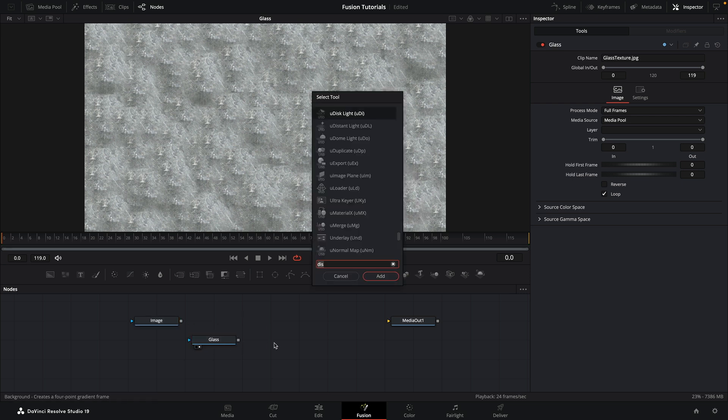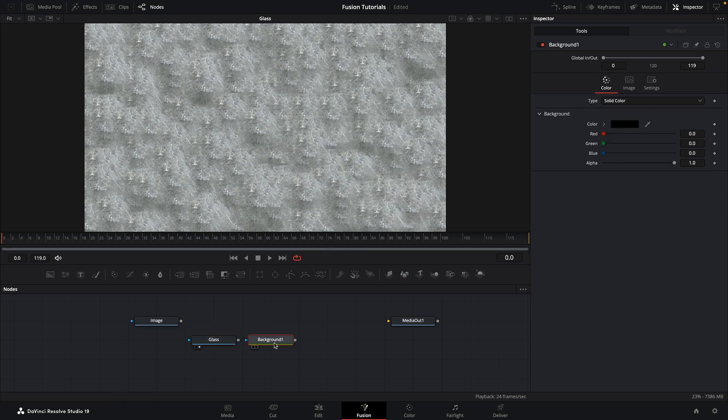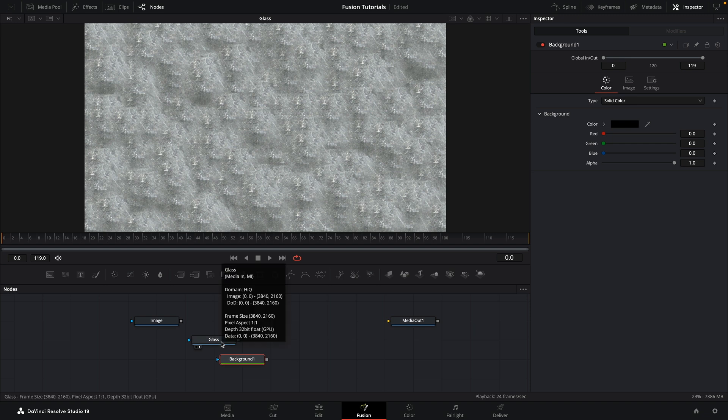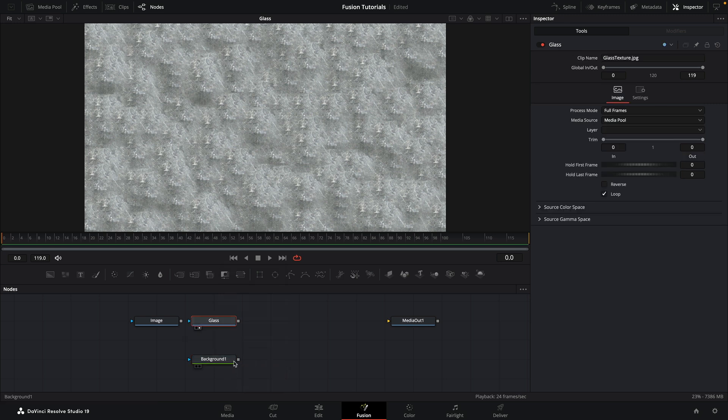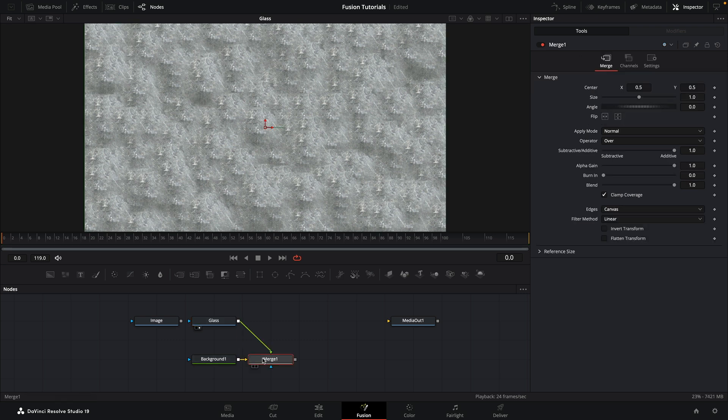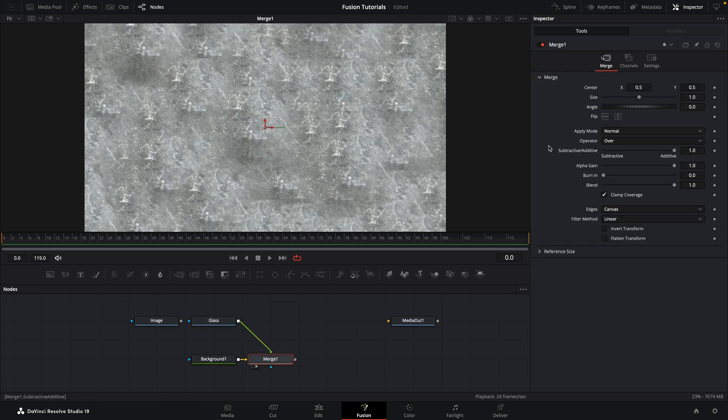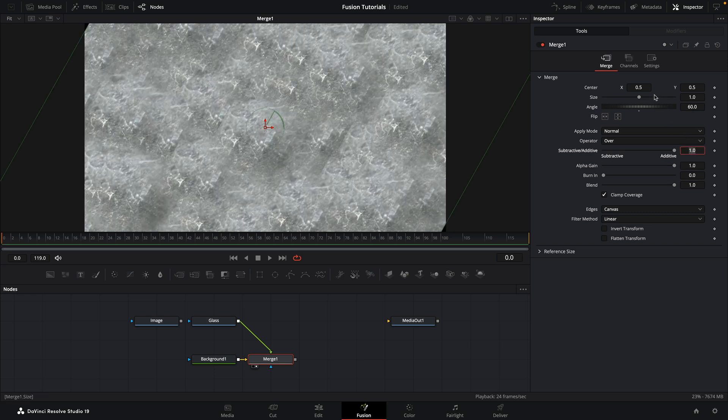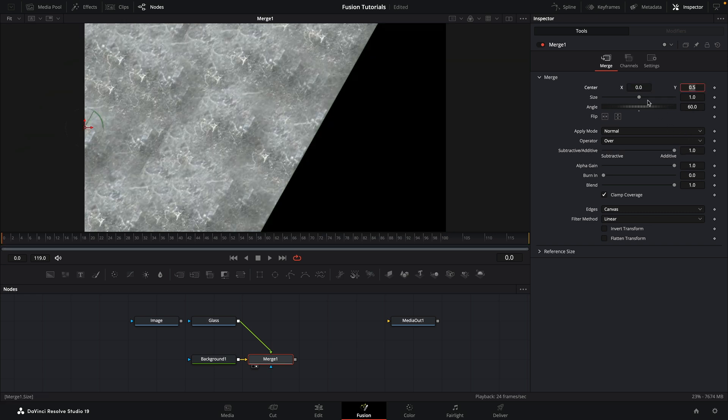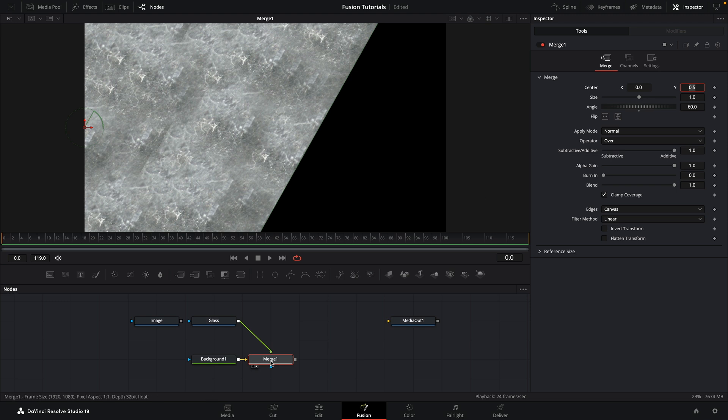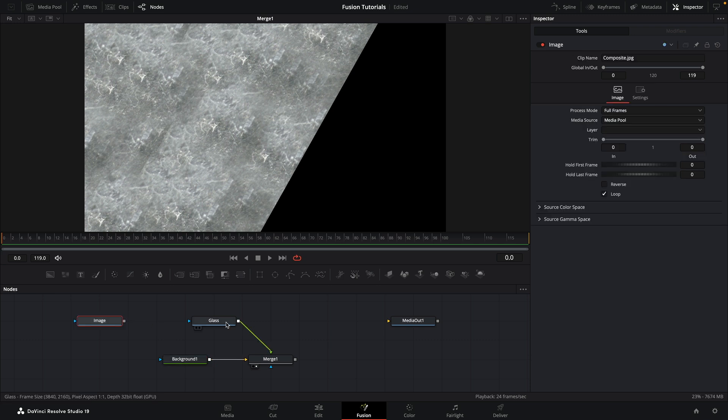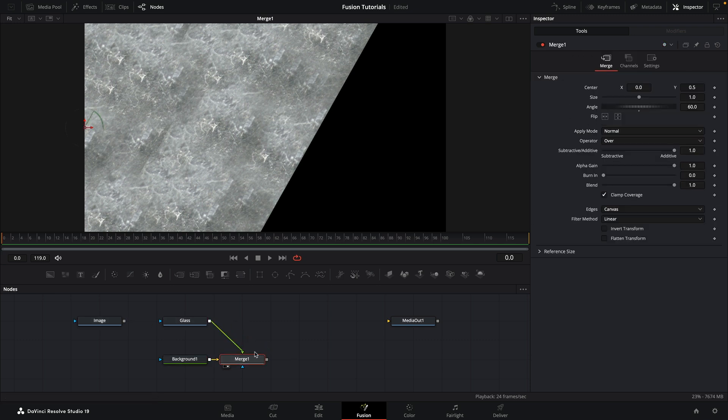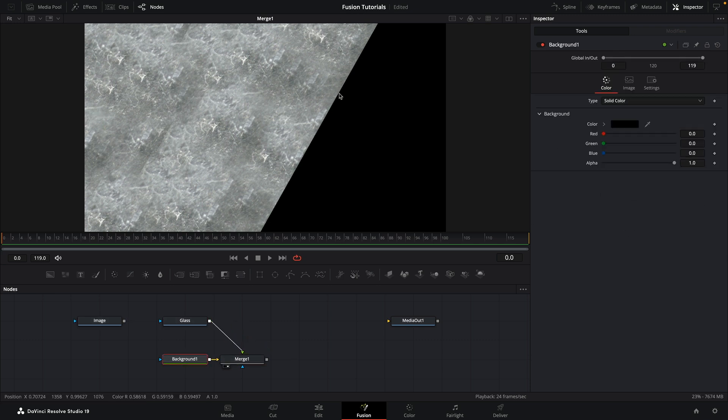Okay, as I say, let's work on our glass texture. First of all, let's create a new background. Now the glass texture itself is 3840 by 2160. Our project of course needs to be 1920 by 1080. So we're going to merge the glass over the background like that.